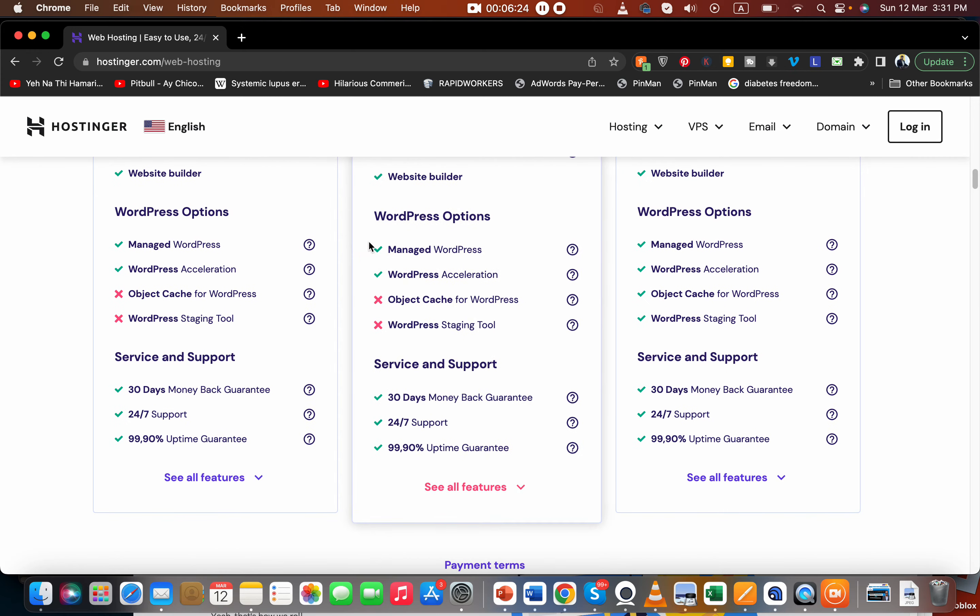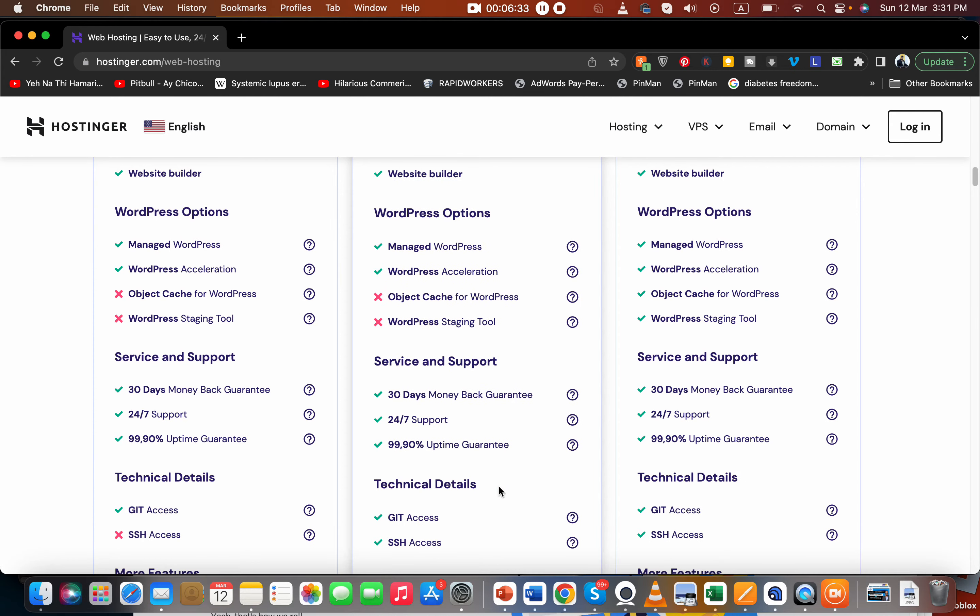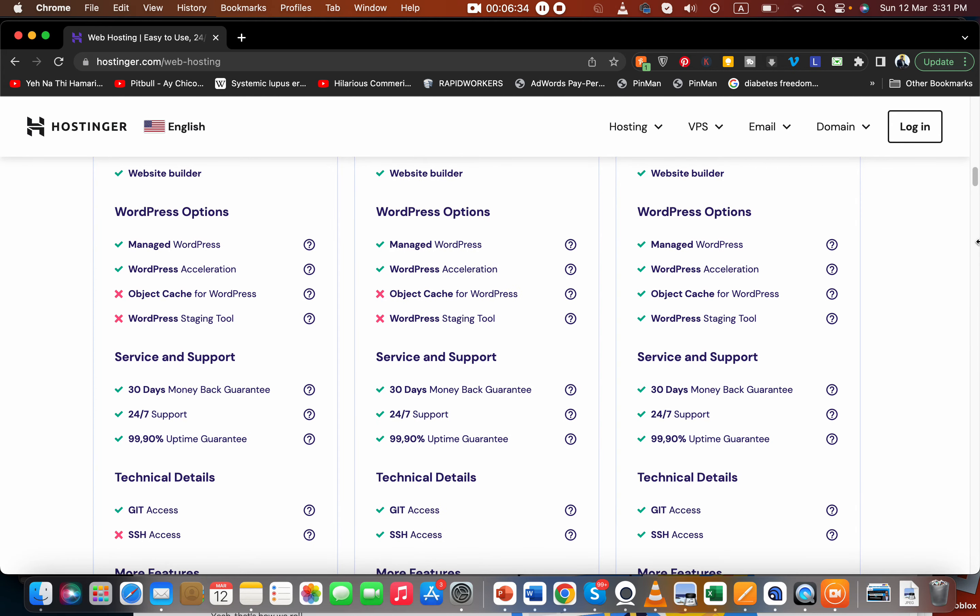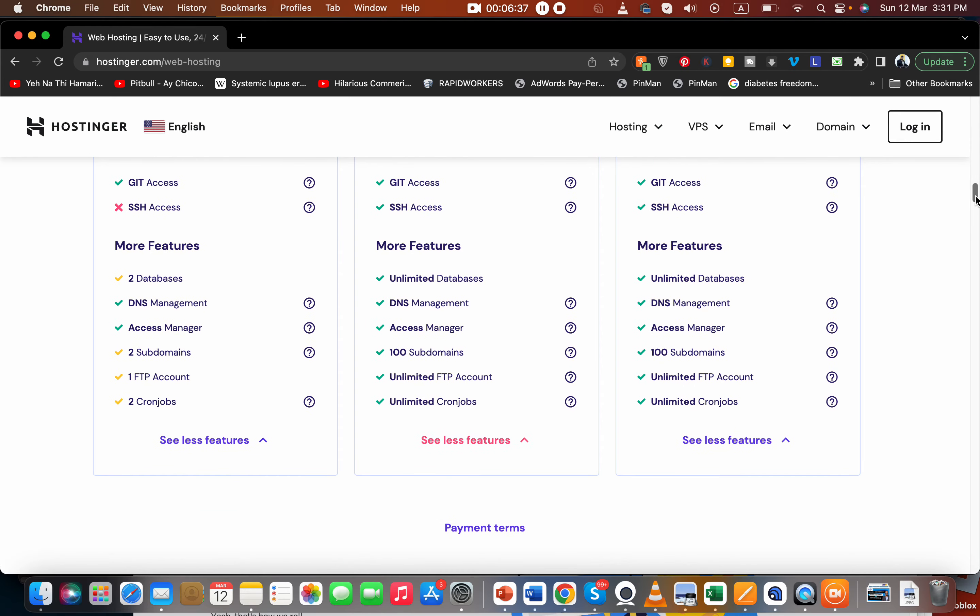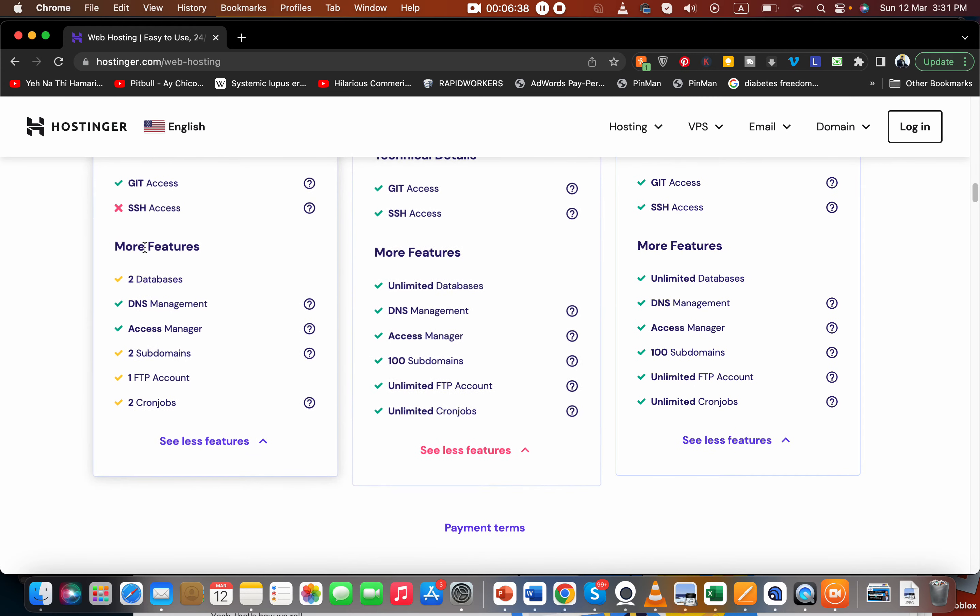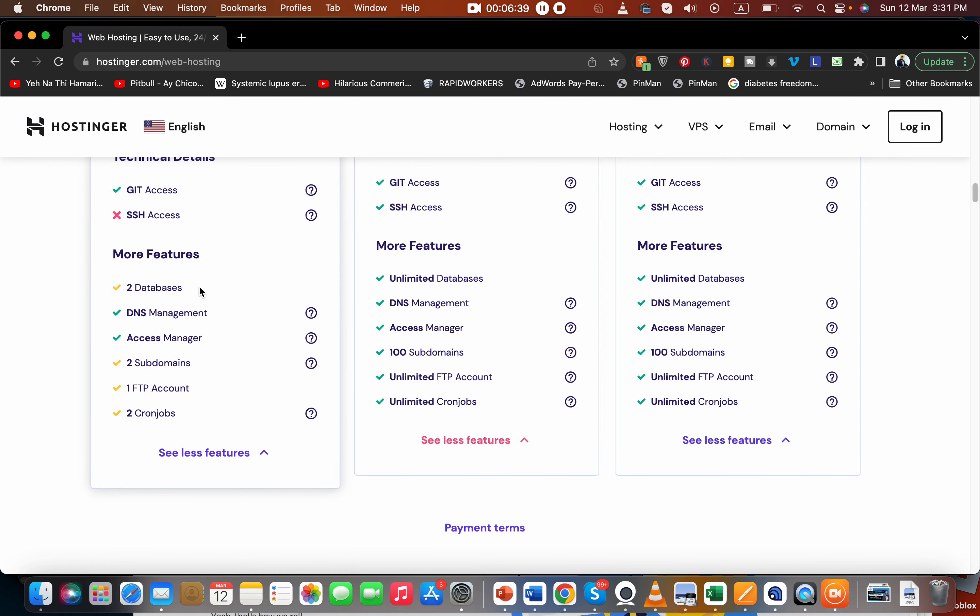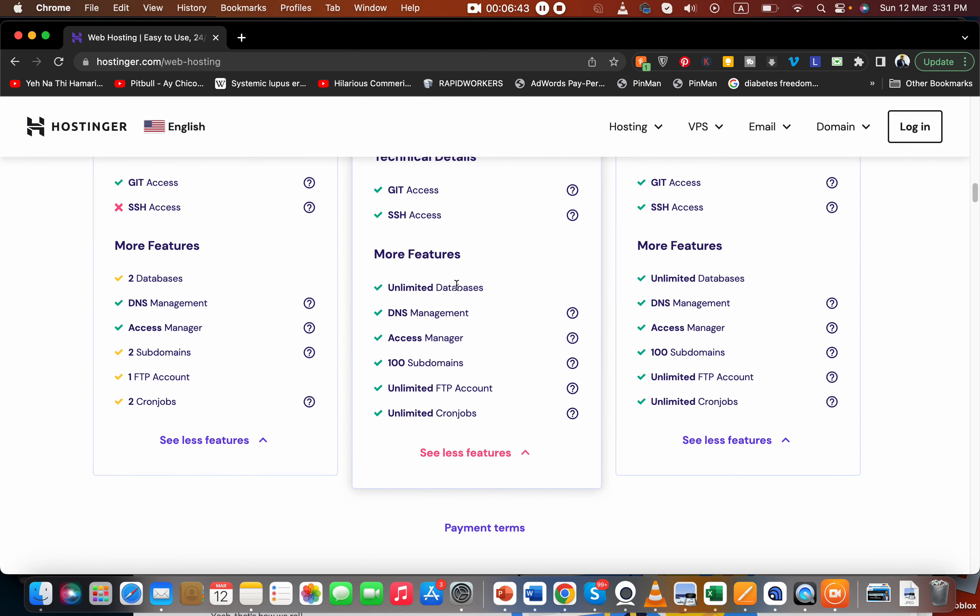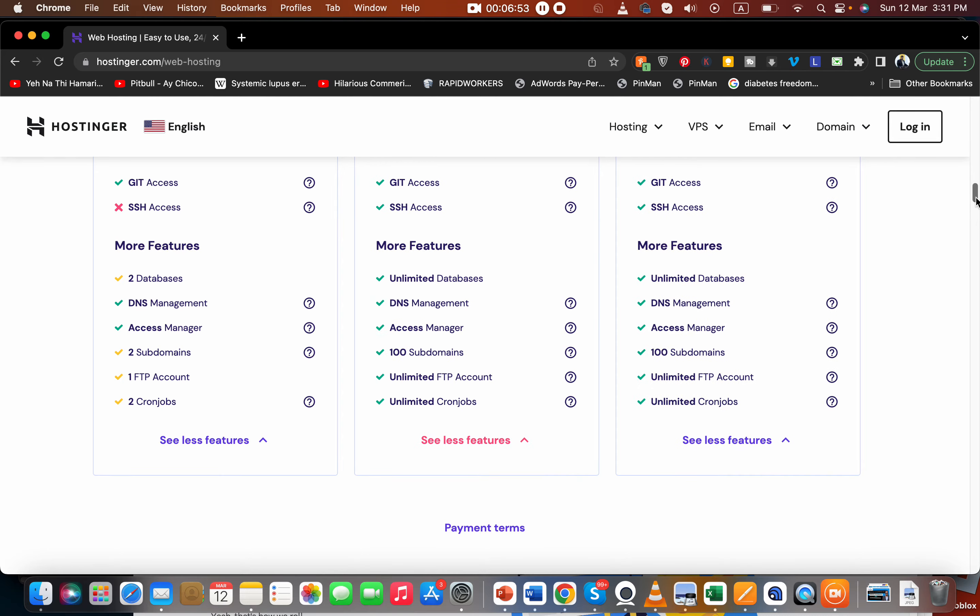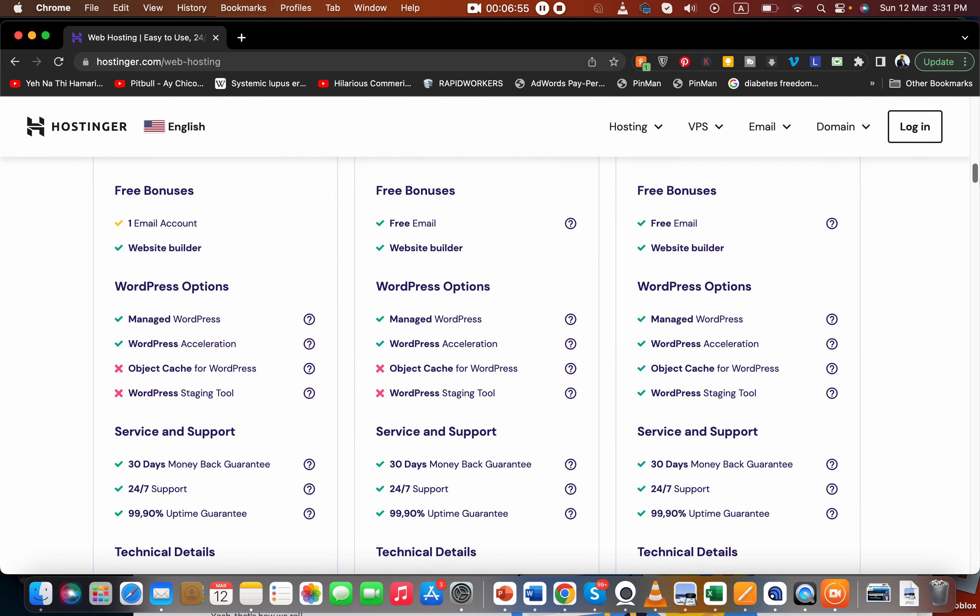You get managed WordPress acceleration which makes it a very good option. You get a 30-day money-back guarantee, 24/7 support, 99.9% uptime guarantee. You get Git SSH access, unlimited databases. Here you can see you can only host two databases, which is a problem. But here you can host unlimited databases. You have DNS management, access manager. You can even create 100 subdomains and unlimited FTP accounts, which makes it a more preferable option.